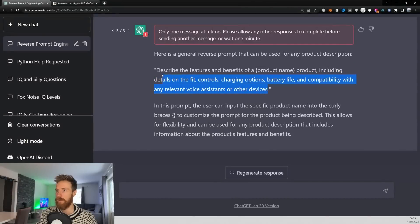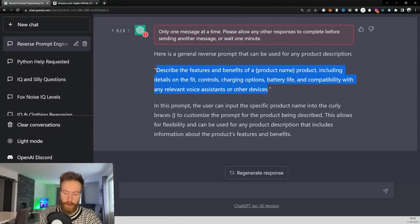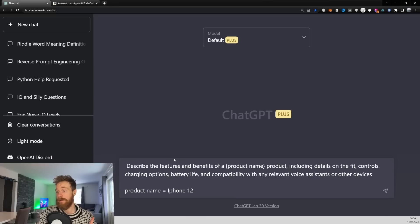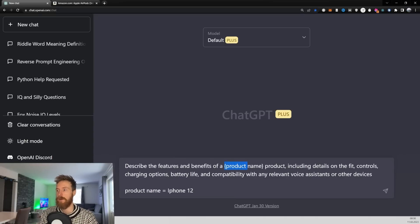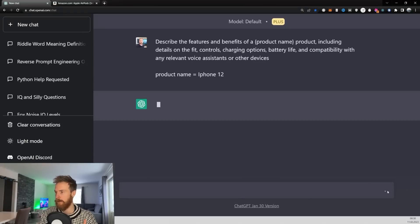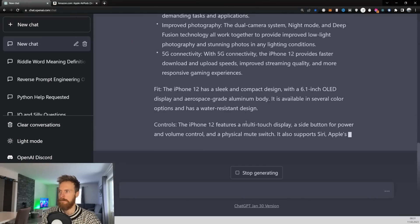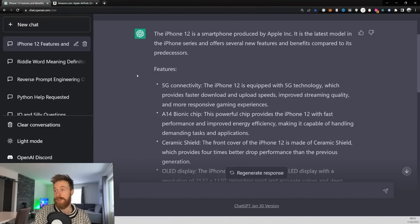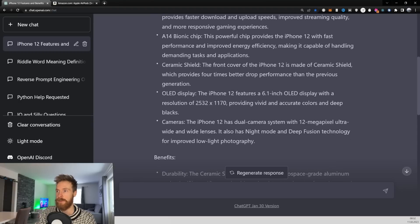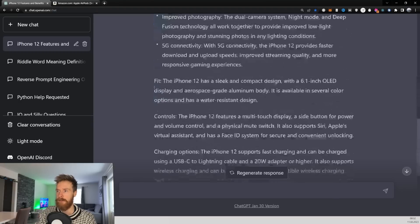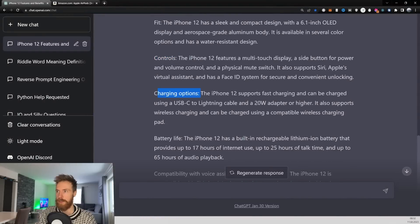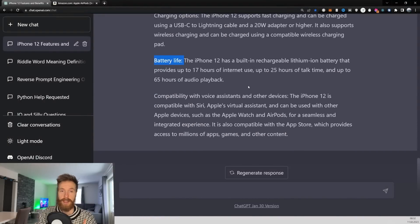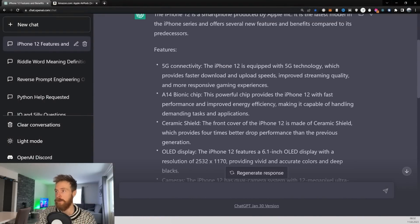We end up with a general prompt: 'Describe the features and benefits of {product name}, including details of the fit control, charging options,' and so on. Testing it in a new window with product name set to 'iPhone 12,' we get a pretty good description covering features, benefits, fit controls, charging options, and battery life. That turned out pretty good.